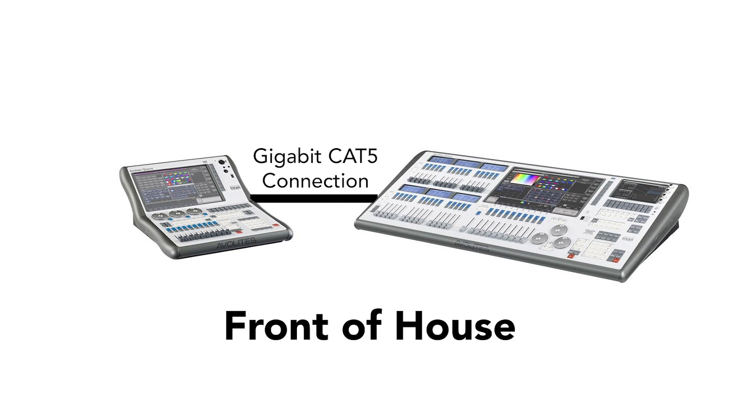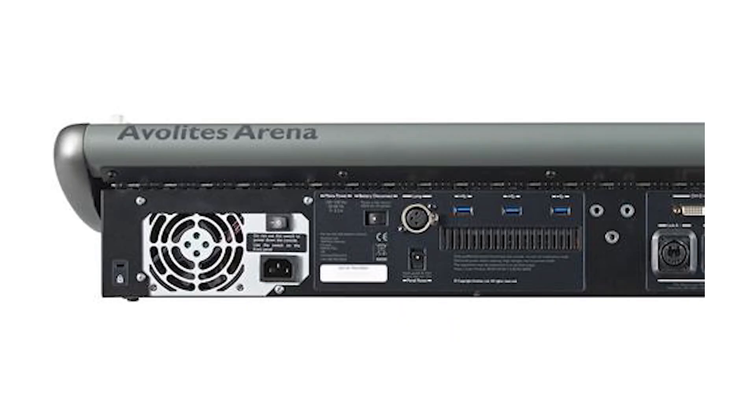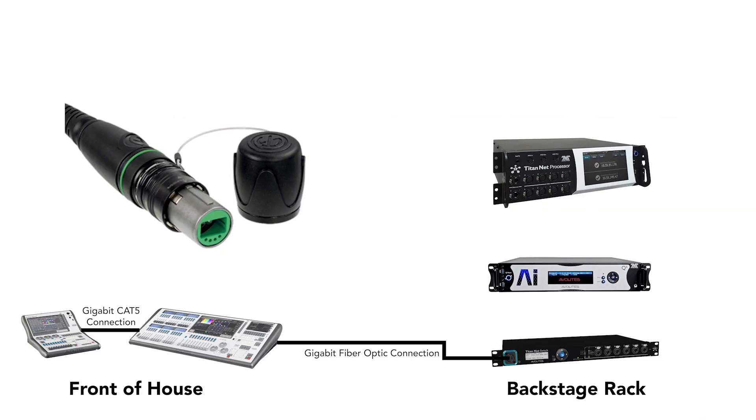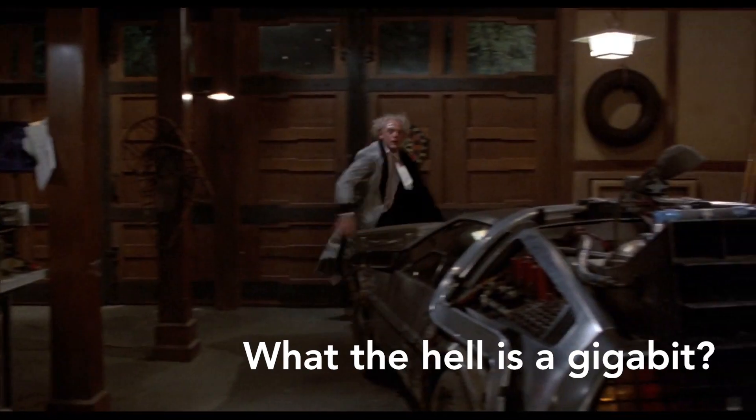Our Avolites Arena console has a built-in gigabit fiber optic connection, which allows us to run a single fiber optic cable to the Titan Net switch backstage instead of having to run six different runs of 5-pin DMX cable. Fewer cables means faster load in, load out, and less space taken up in the truck.